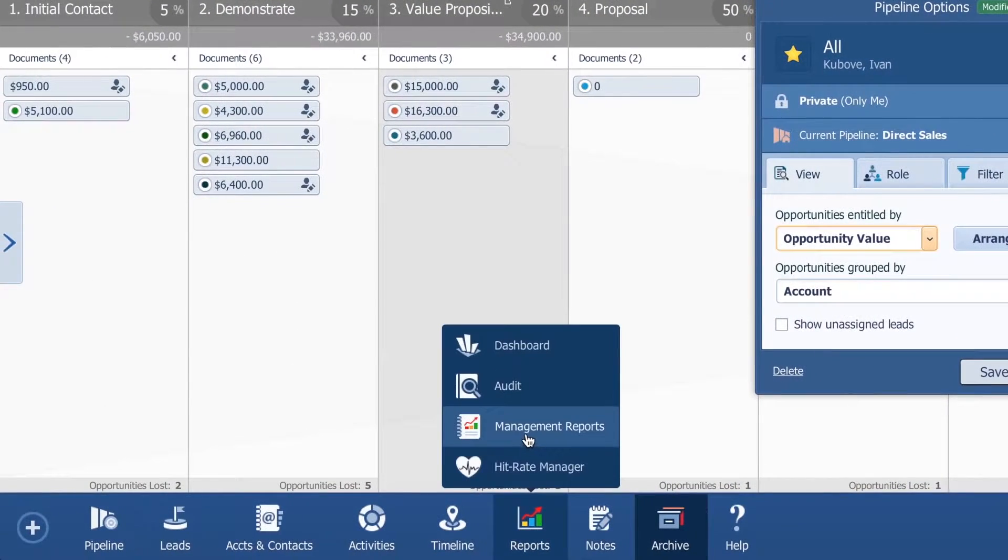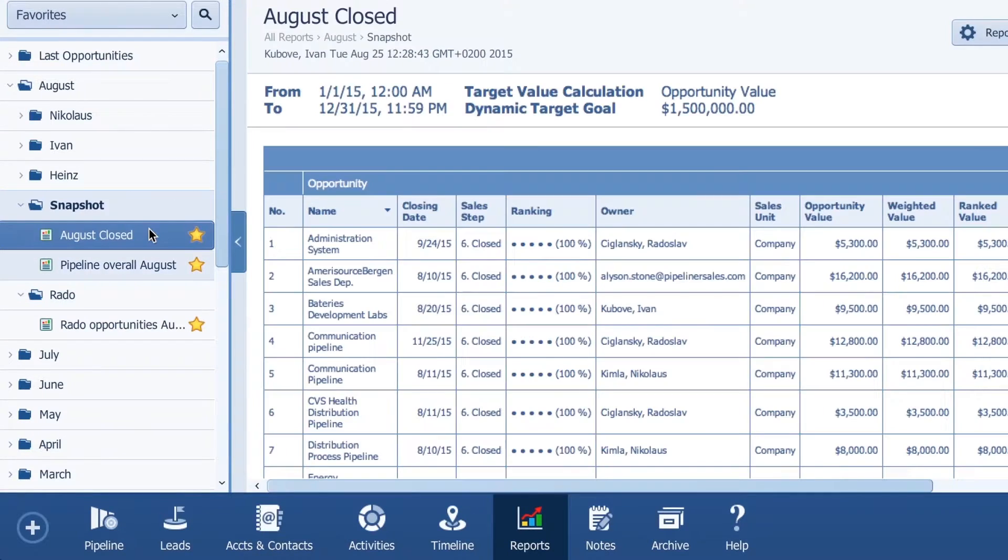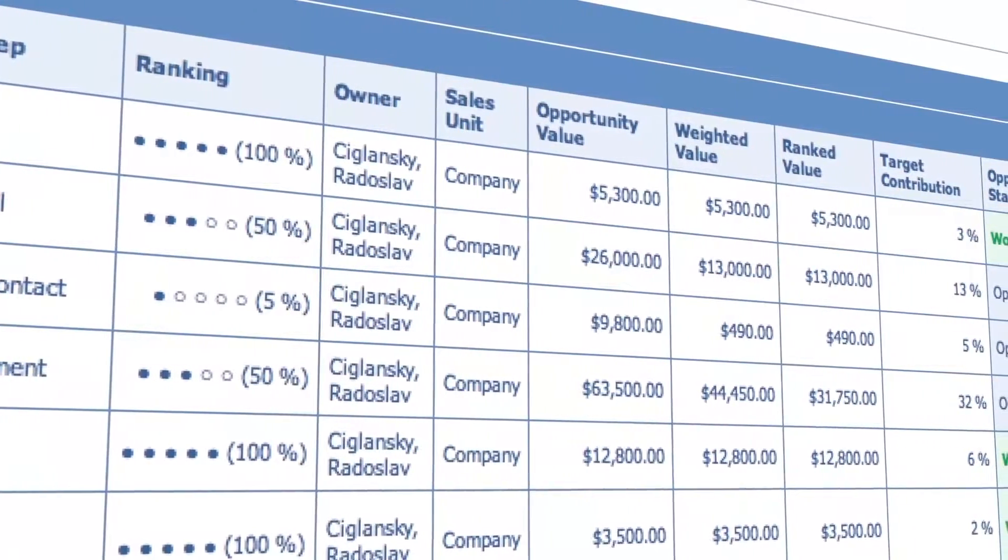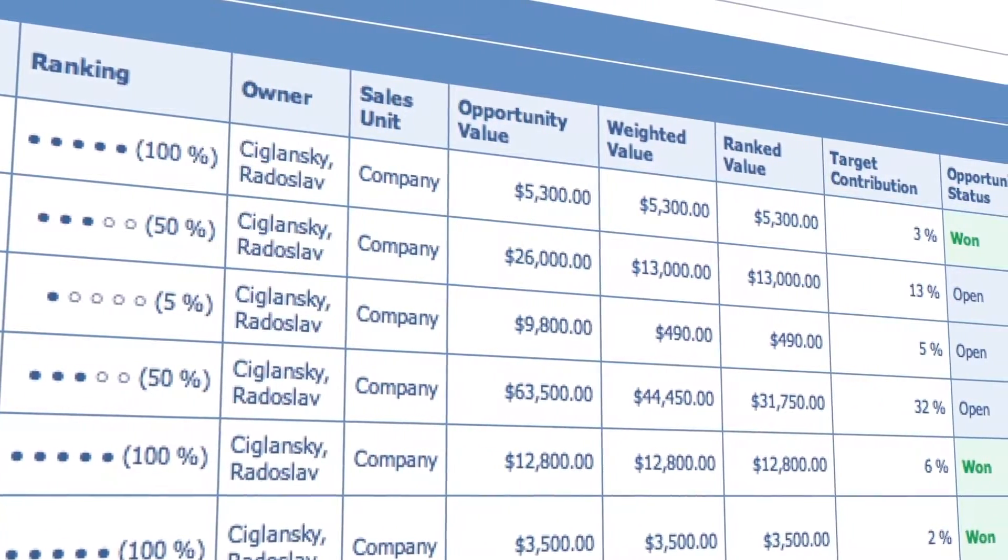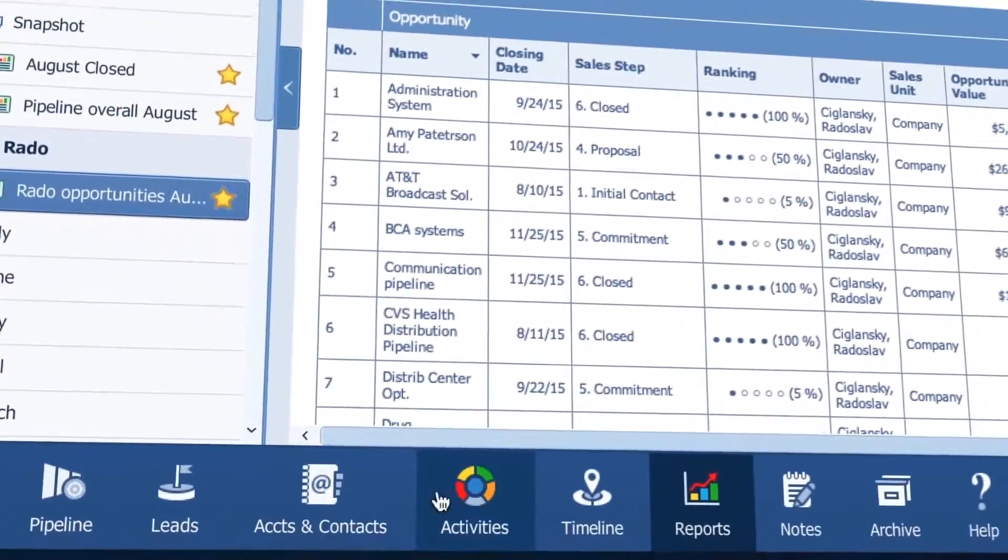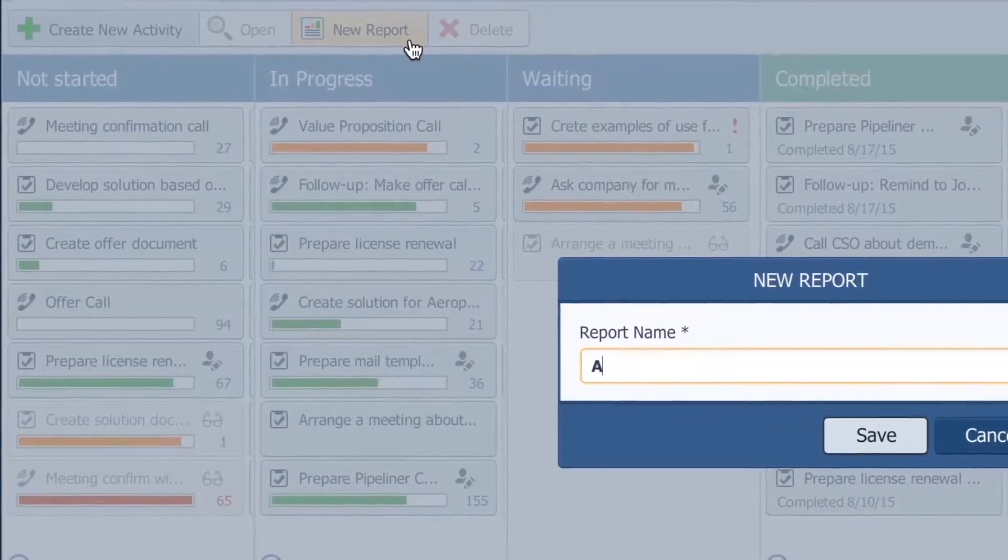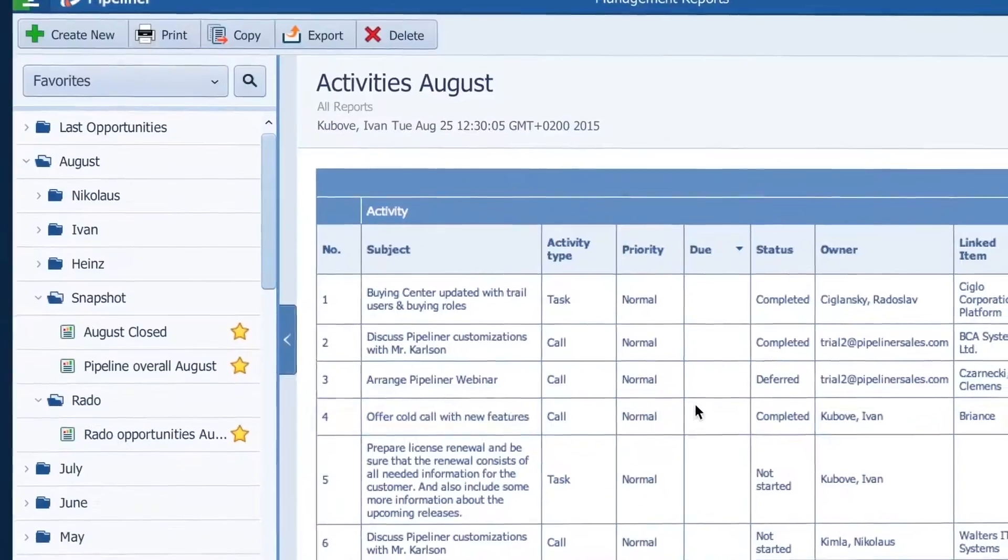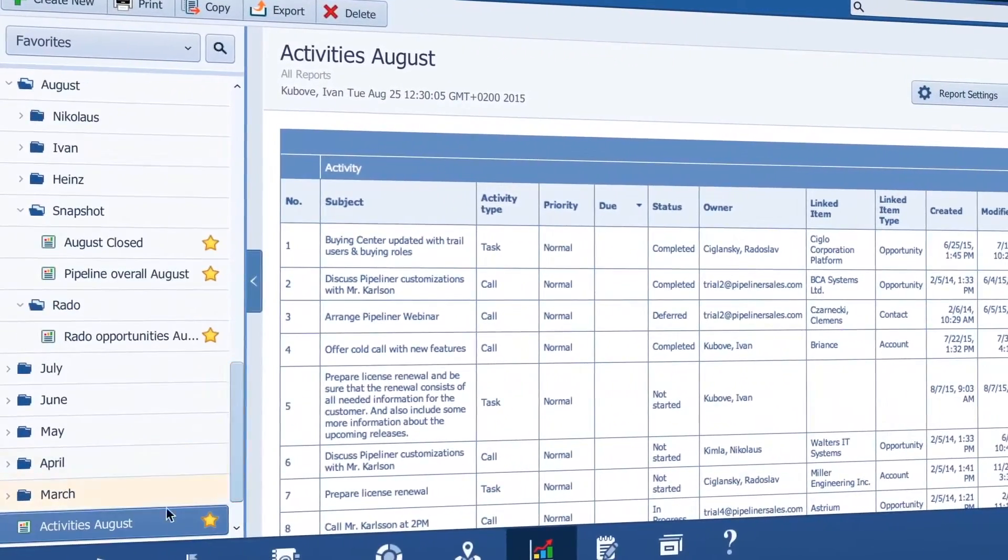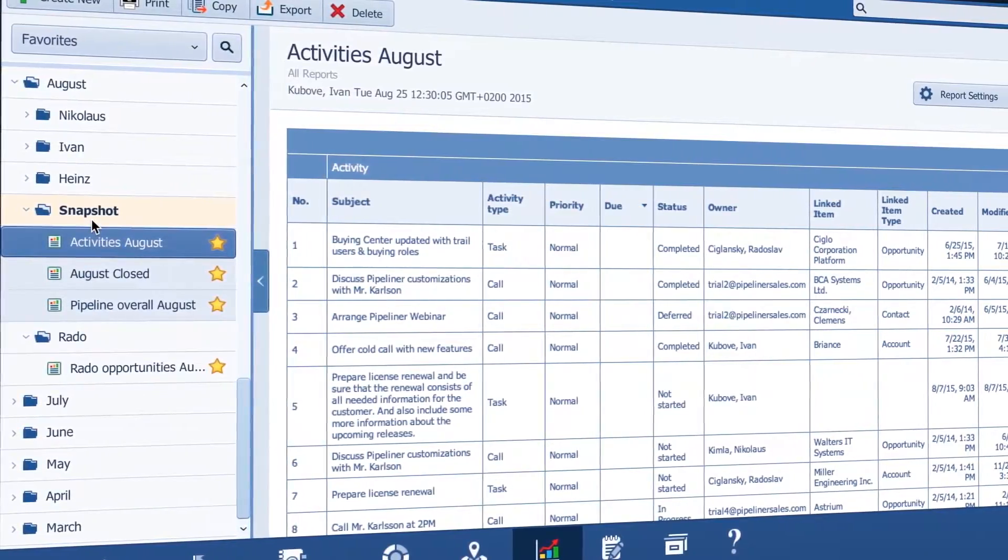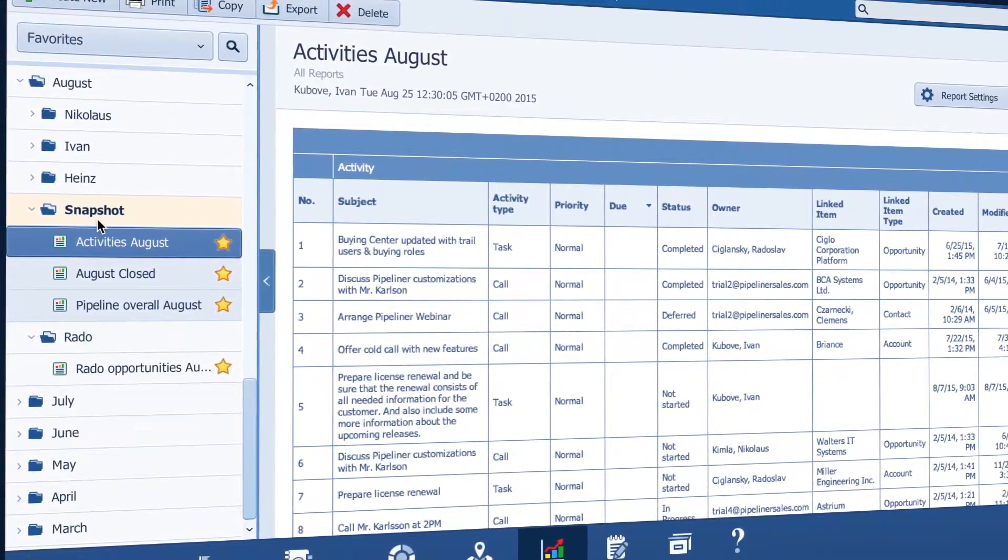Okay so I have the overall picture of the pipeline for August and I have the individual reports for each sales rep but now I want to see exactly what my reps are doing to advance their opportunities. So let me create an activities August report. Great now I can show management all the hard work my reps are doing to build up the pipeline and close business.